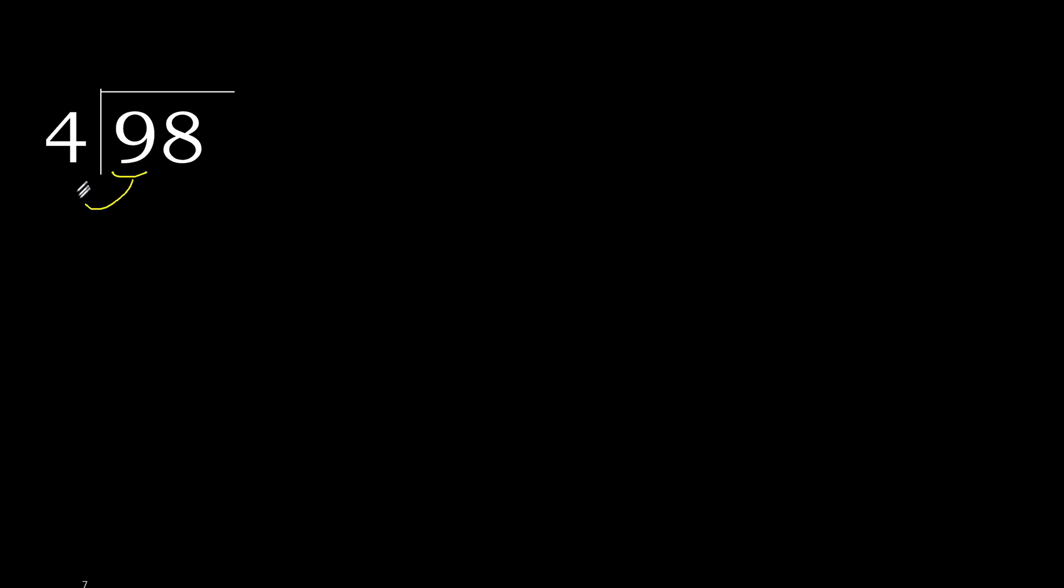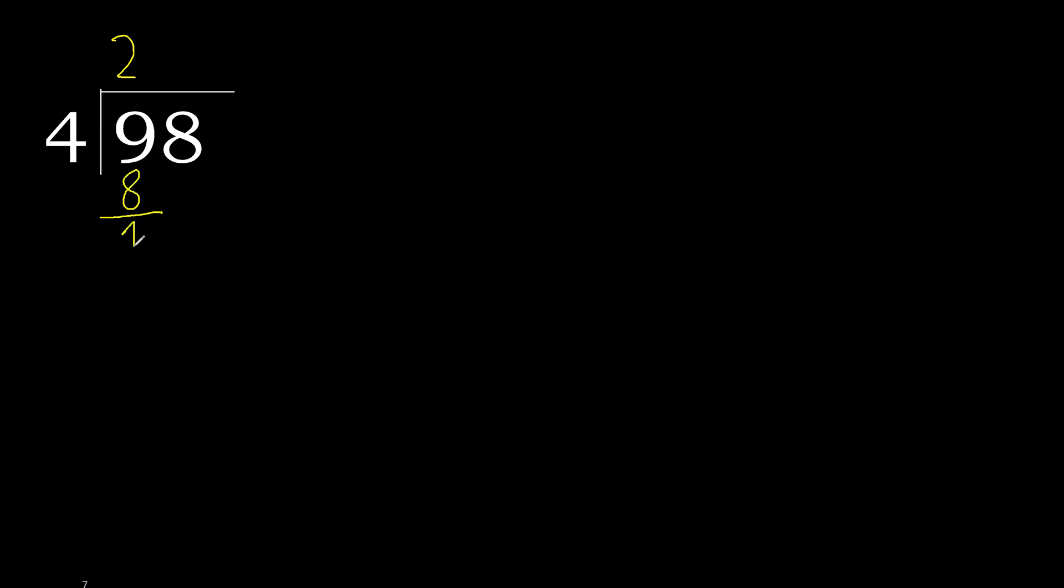98 divided by 4. Looking at 9, we need to find which number multiplied by 4 is nearest to 9 but not greater. 4 multiplied by 3 is 12, which is greater. 4 multiplied by 2 is 8. 9 minus 8 is 1.